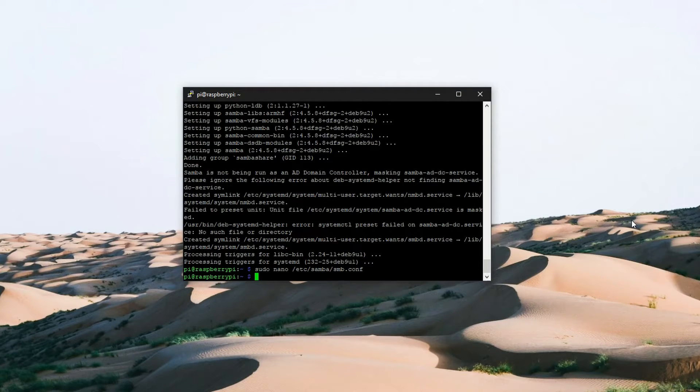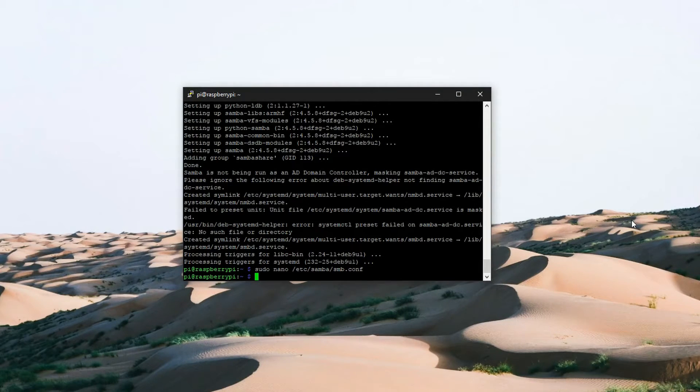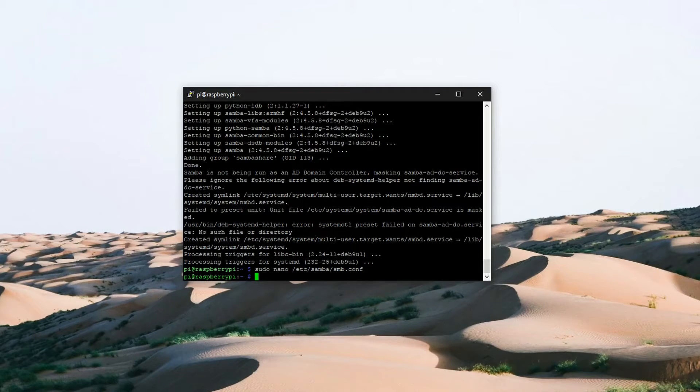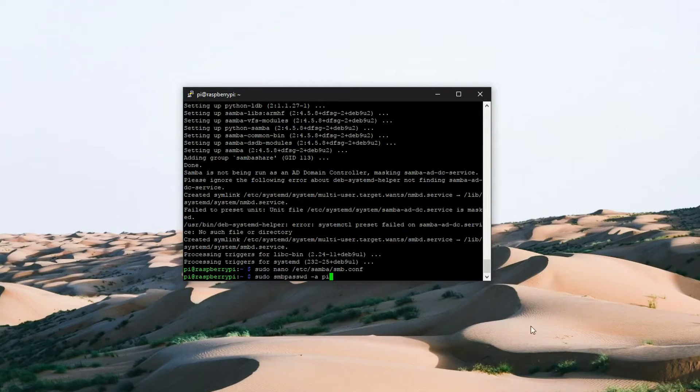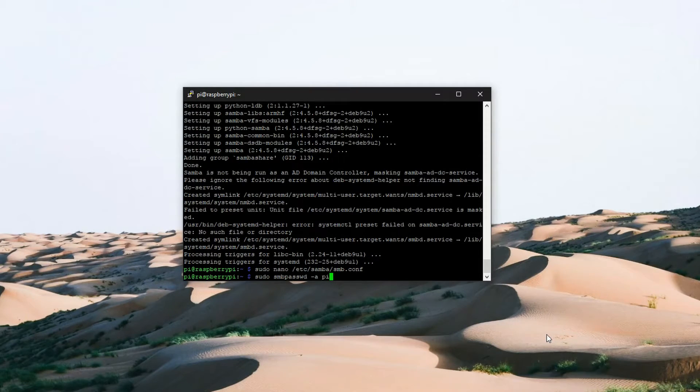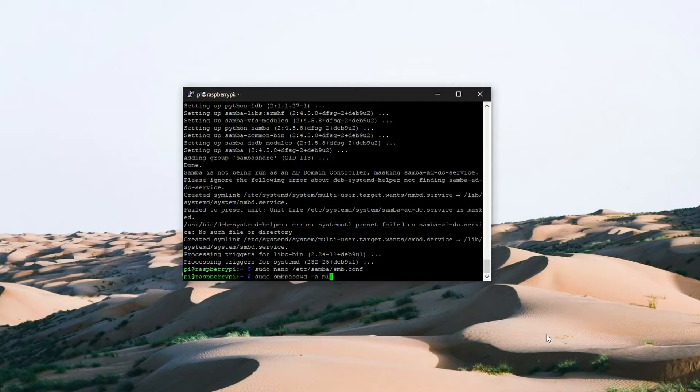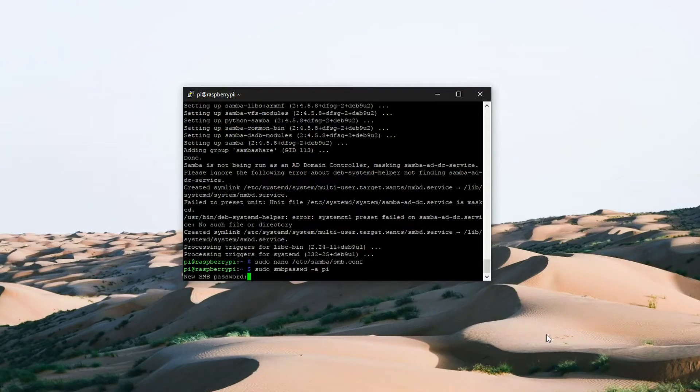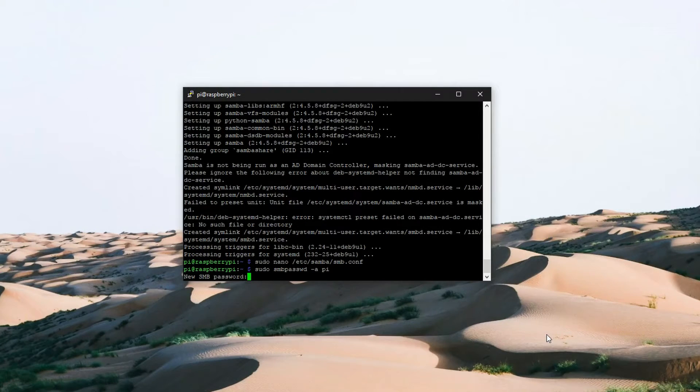The next step that we need to do is set up a Samba password for the pi user. So enter the following command: sudo smbpasswd -a pi. We are going to enter a new Samba password for the username pi.